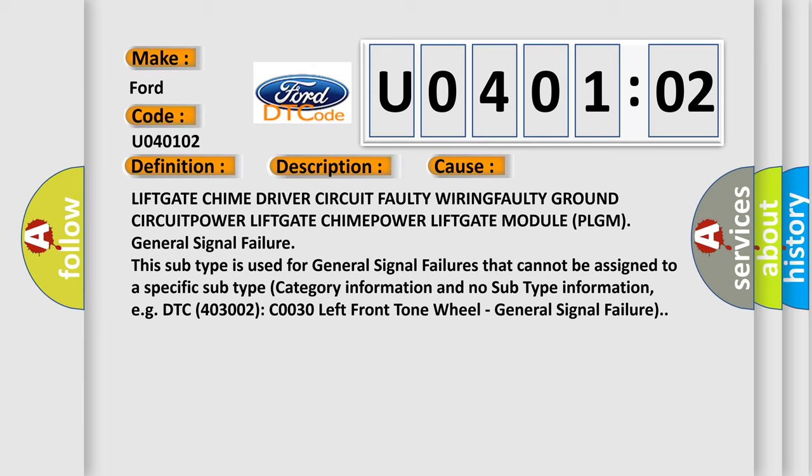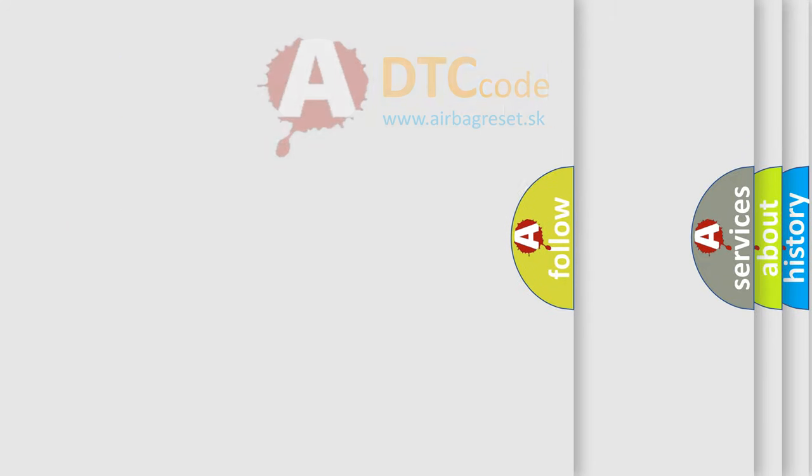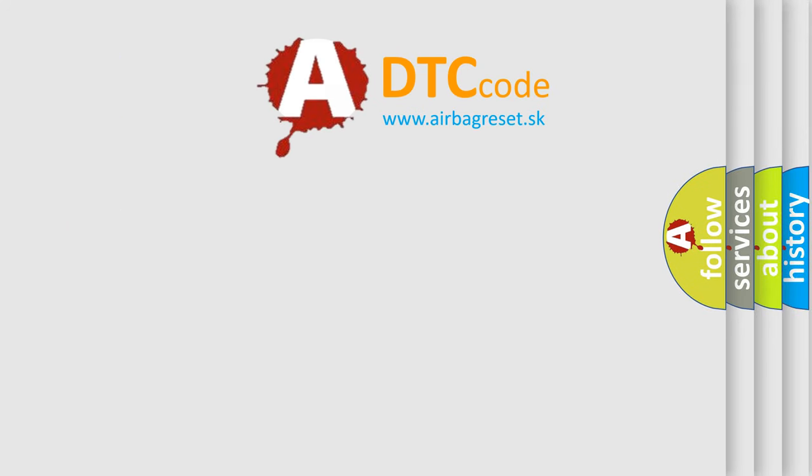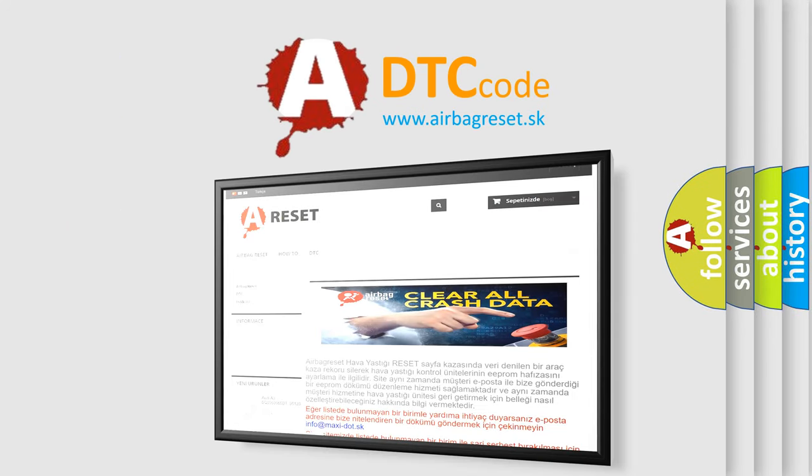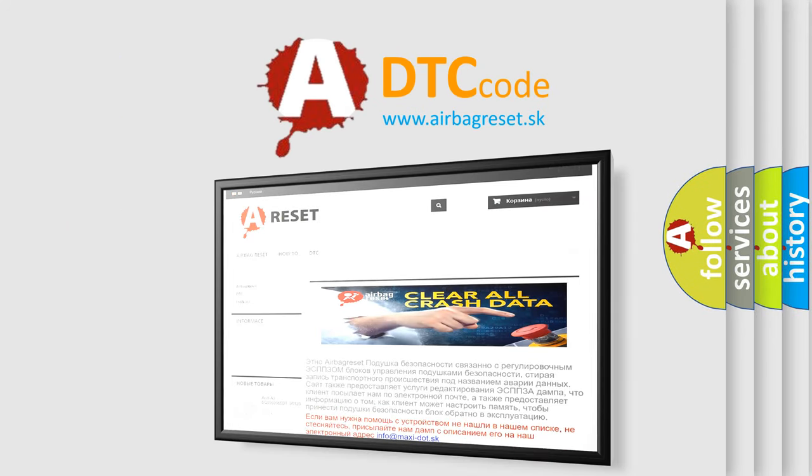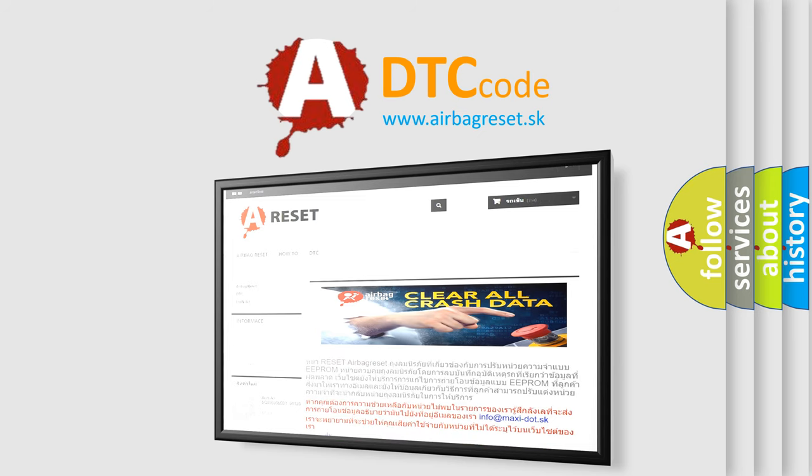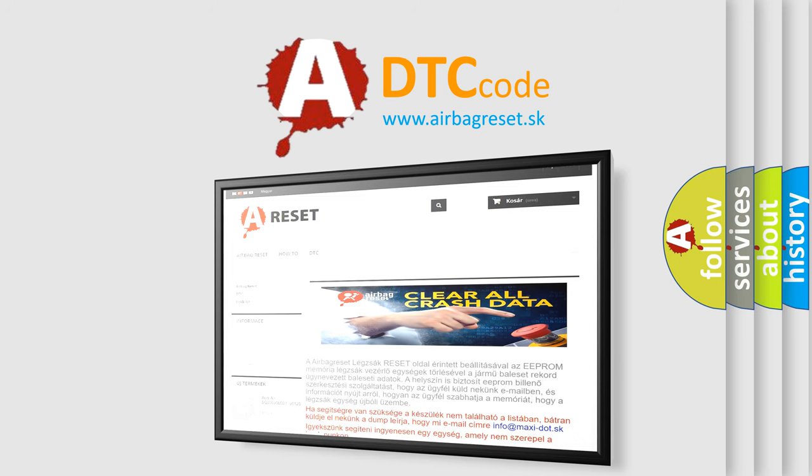The Airbag Reset website aims to provide information in 52 languages. Thank you for your attention and stay tuned for the next video.